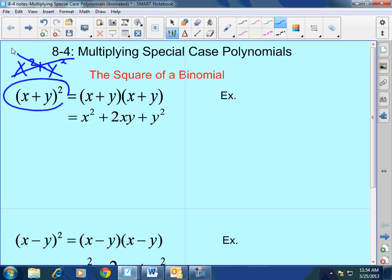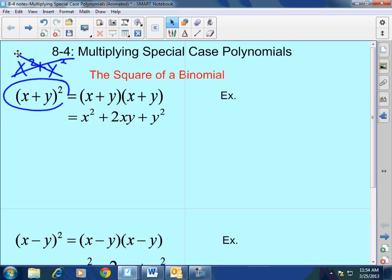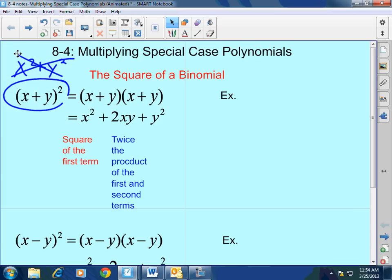When you multiply x plus y times x plus y, you get x squared — which is the square of the first term — plus 2xy, which is twice the product of the first and second terms, plus y squared, which is the square of the last term. That is the formula. When you have a sum, it's the square of the first term, plus two times the first times the second, plus the square of the last term.